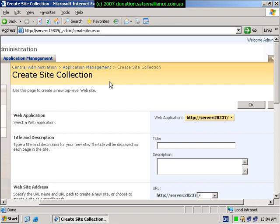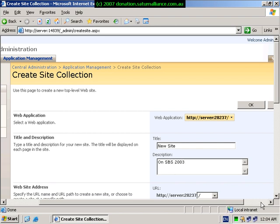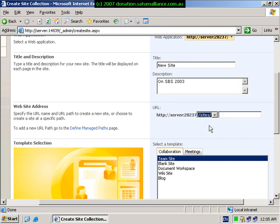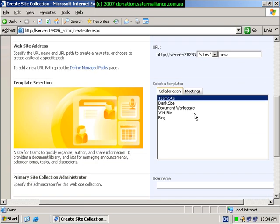On the create site collection page, enter a title for the new site. Also enter a description if required. Scroll down to the website address and select sites. Then select a site name. Select team site from the template area.